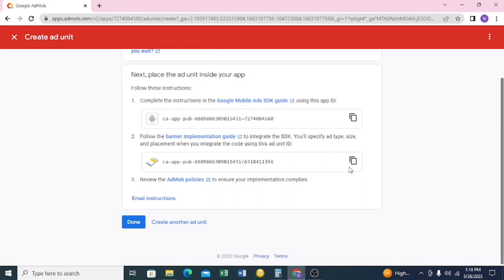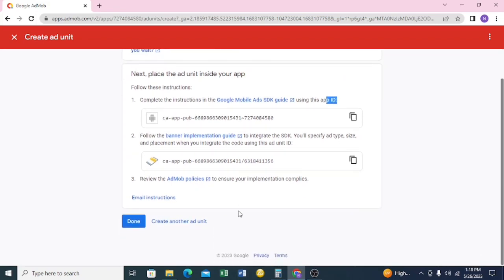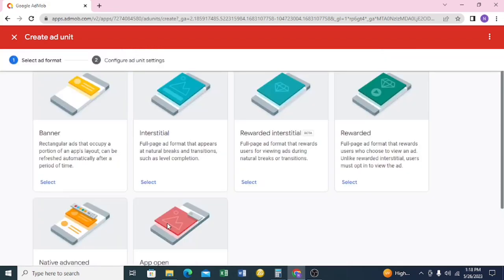You can now copy your IDs. This here is your App ID, and this is your Banner ID. We're not going to copy it right now — we're going to add another ad unit first. Click on 'Create Another Ad Unit'.